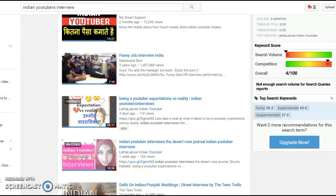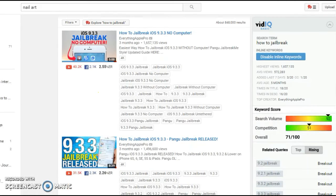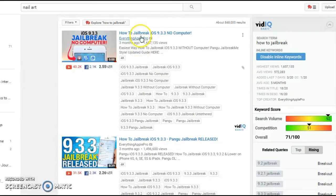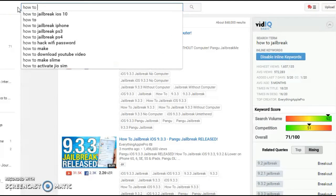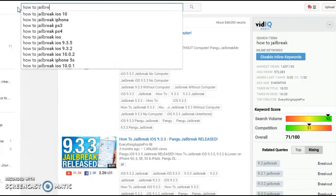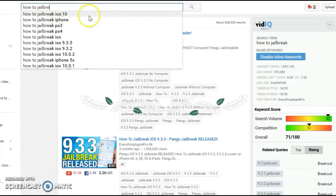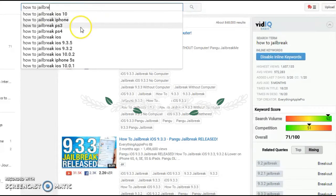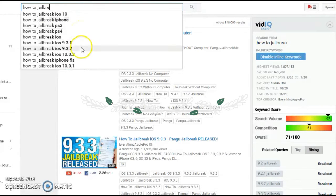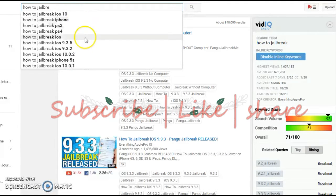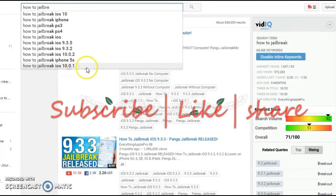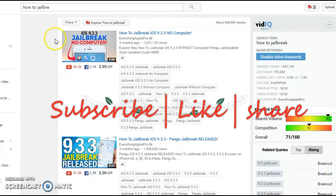Let's look at how to jailbreak. So you can see how to jailbreak. When you type in here, there are various options being shown. That's iOS 10, iPhone, PS3, PS4. So this could be a series where you could make a video on iOS 10, the next one would be iPhone, PS3, and etc.